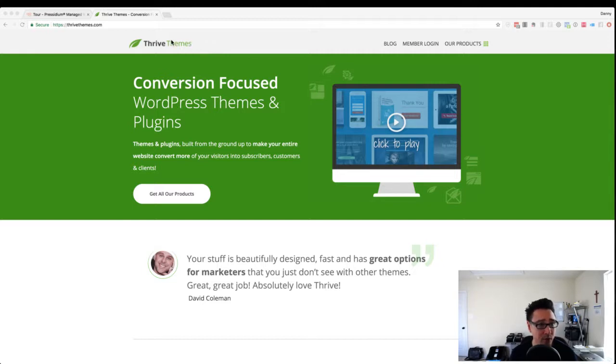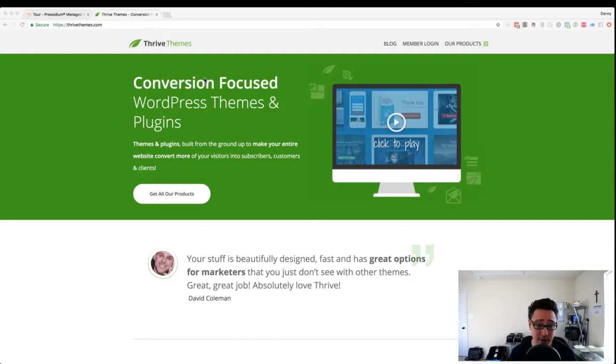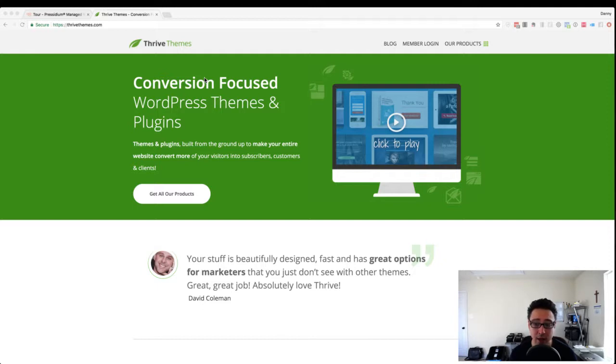Now, for those of you who are new to Thrive Architect, it is a page builder that allows you to create beautiful looking pages fast using a drag and drop interface. So you don't really need to know how to code or anything like that.